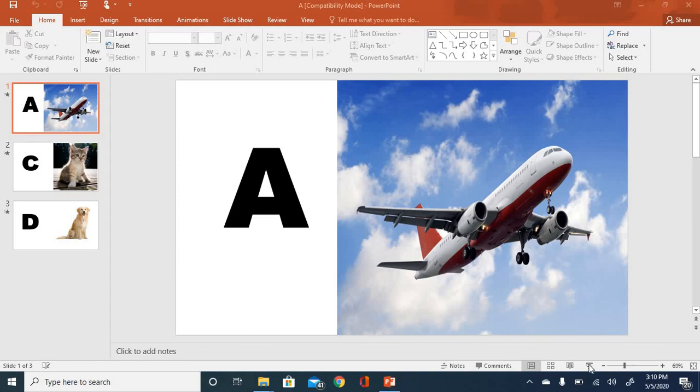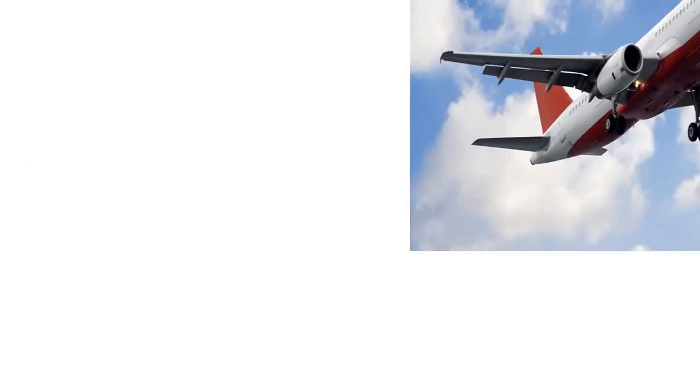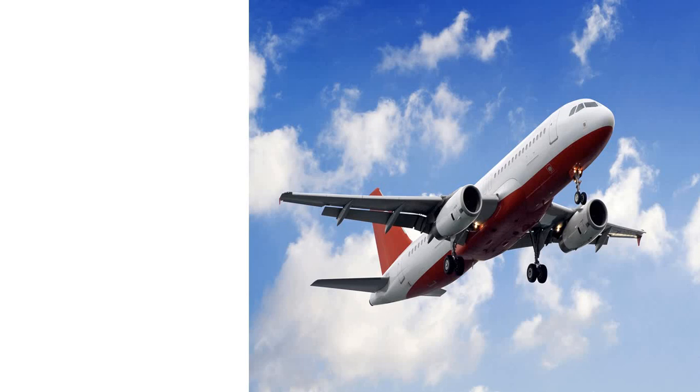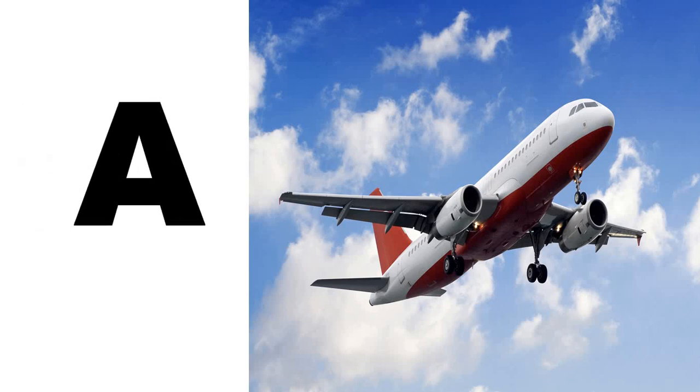So let's see how it works. So it's a sound of aeroplane which starts with letter A. So in this way, you need to present it.